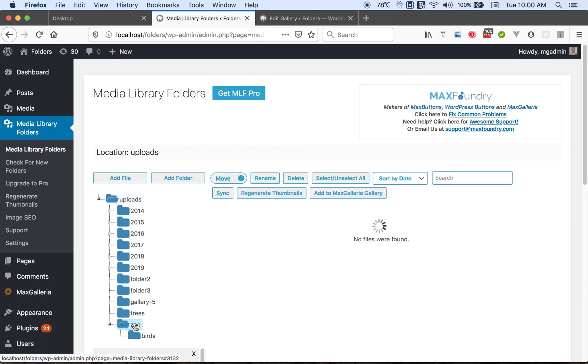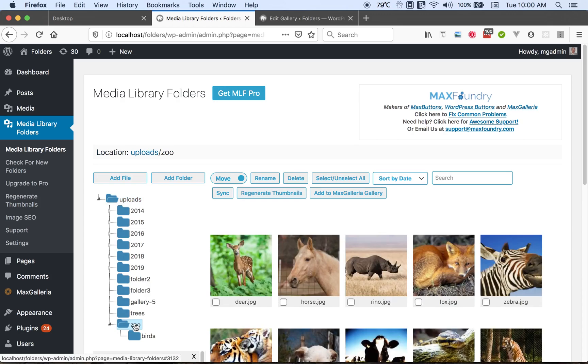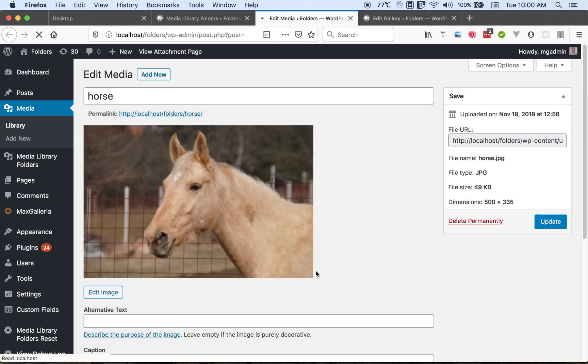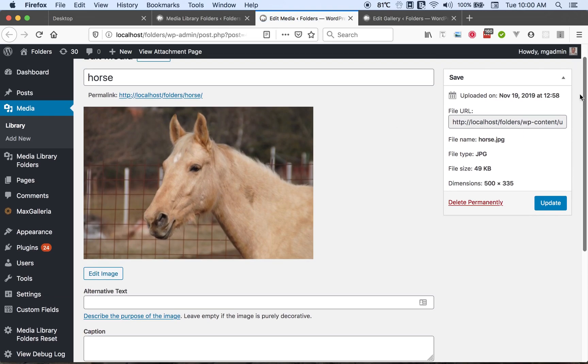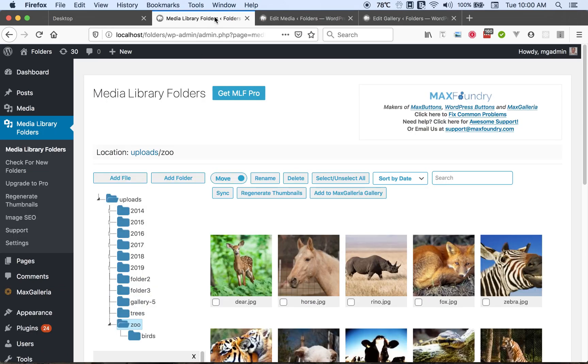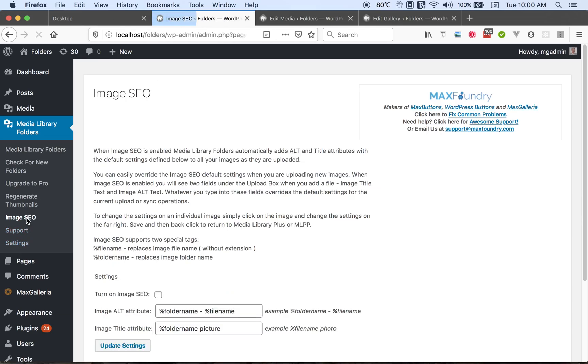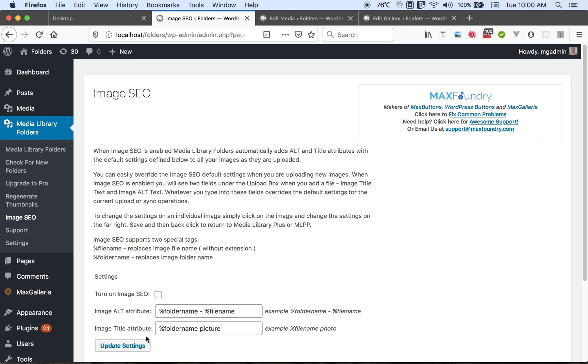For instance, when you click on an image, you're taken to the media library's edit media page. And so you have a title at the top there. And you have the alternate text here. And notice it's blank. And so using the image SEO feature, you can say I want to use the folder name and the file name in the alternate text. I want to use the folder name and the word picture in the title.